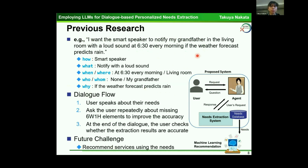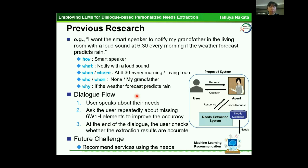The 'how' element is smart speaker. The 'what' element is notified with a loud voice. The 'when' element is at 6:30 every morning. The 'where' element is living room. The 'who' element is none, because the service execution subject is smart speaker, not a person. The 'whom' element is my grandfather, and the 'why' element is if the weather forecast predicts rain. In the dialogue flow: step one, a user speaks about their needs; step two, the dialogue agent asks the user repeatedly about missing 6Ws and 1H elements to improve accuracy; step three, the user checks whether the extraction results are correct.